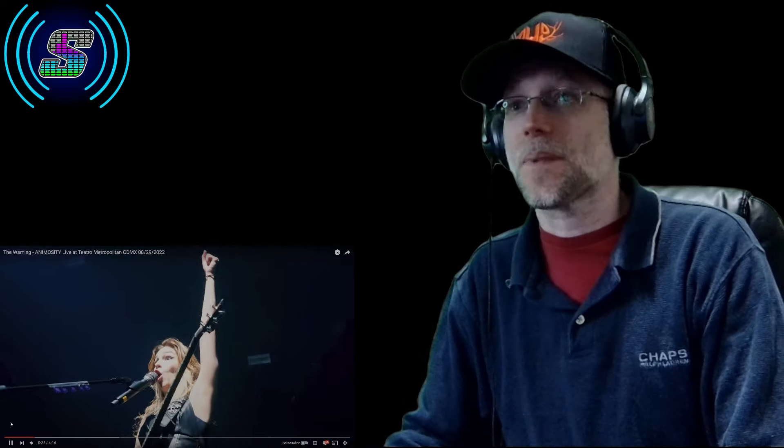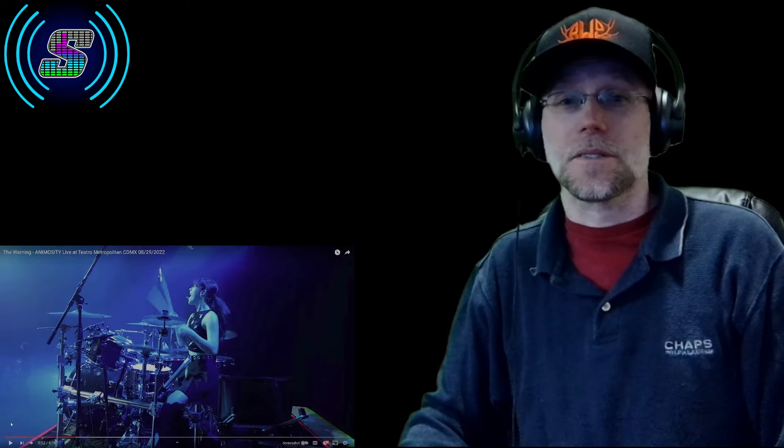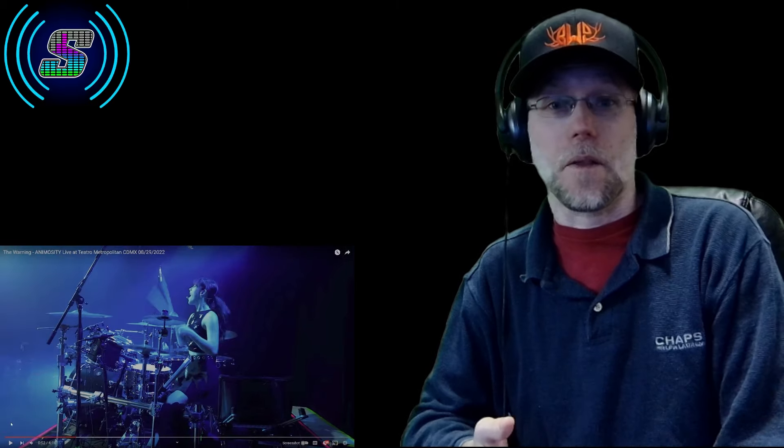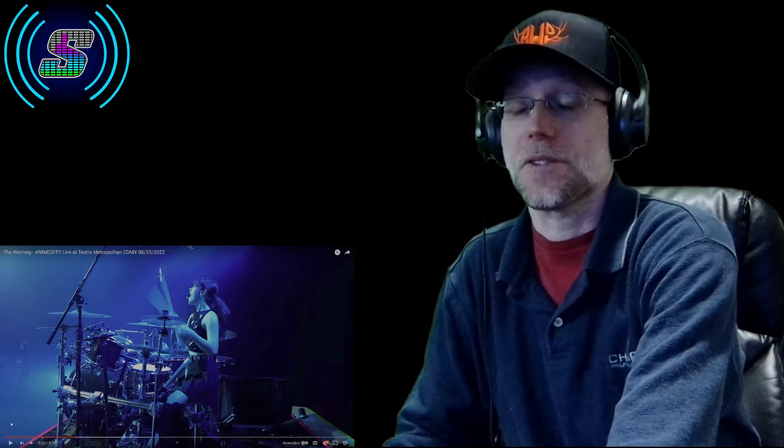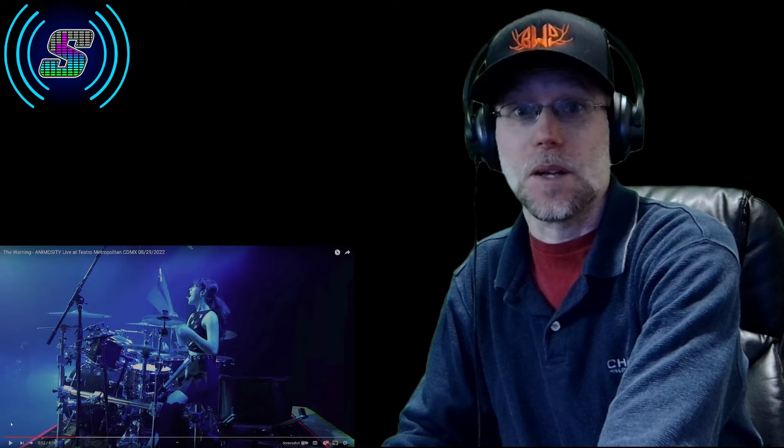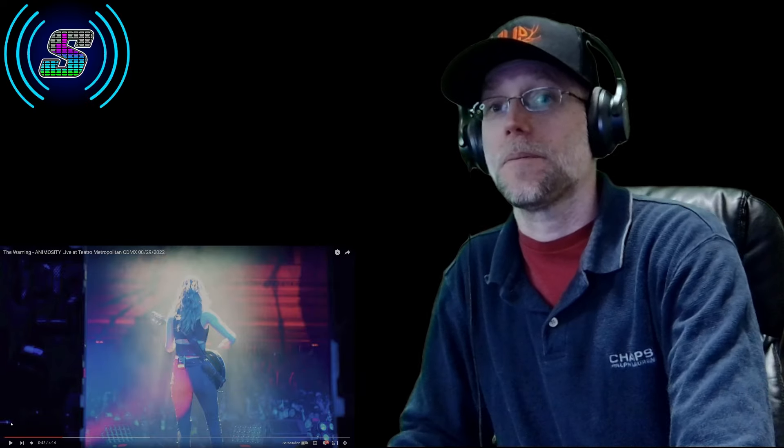Loving the set design, loving the vocals, loving the guitar, loving Ale and the bass, loving Pau and the drums. It's more of The Warning - you can't go wrong with it honestly. I'm loving this. I'll go back just a little bit more here. Alright, I'm going to get back into it.